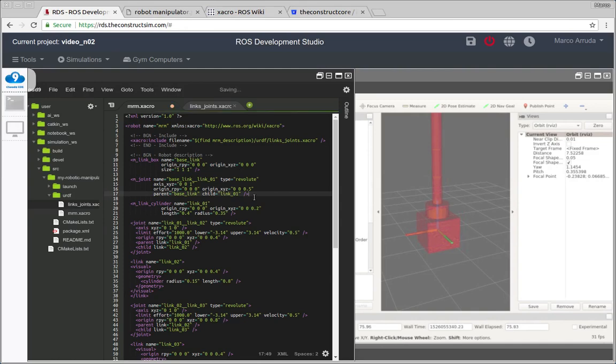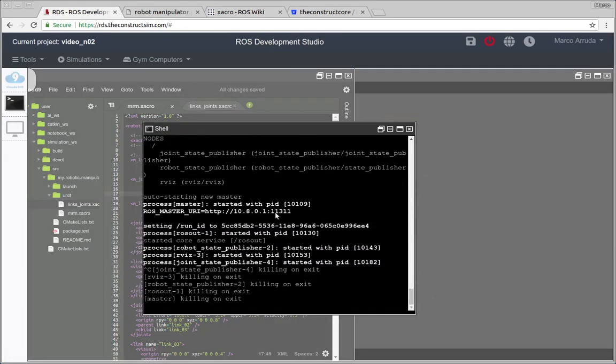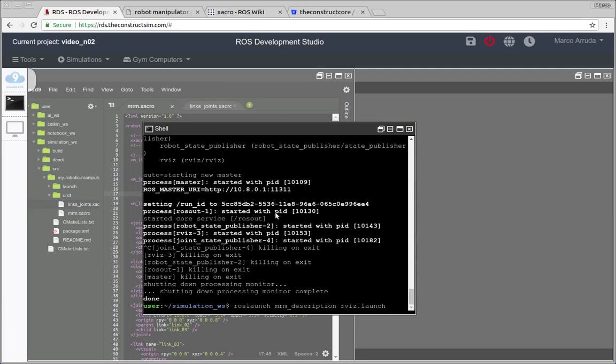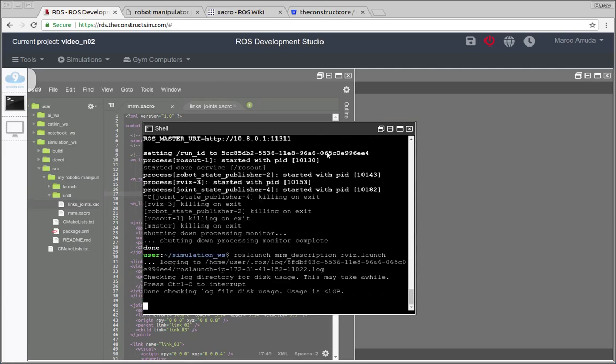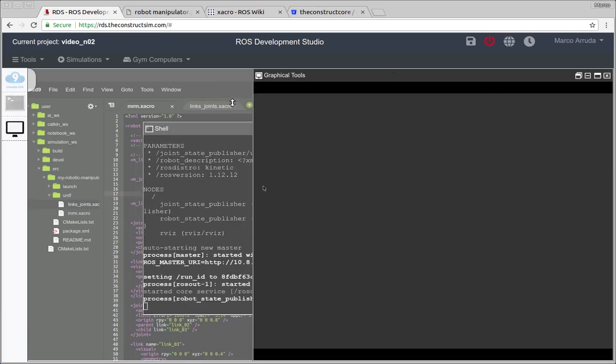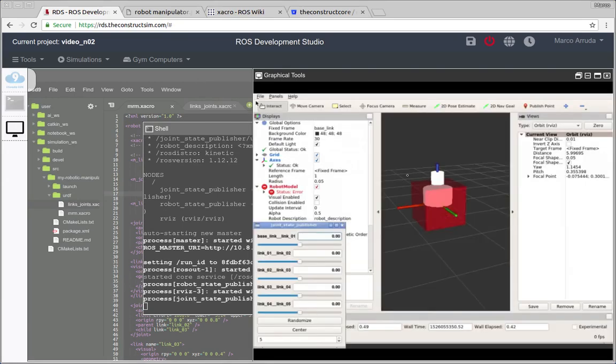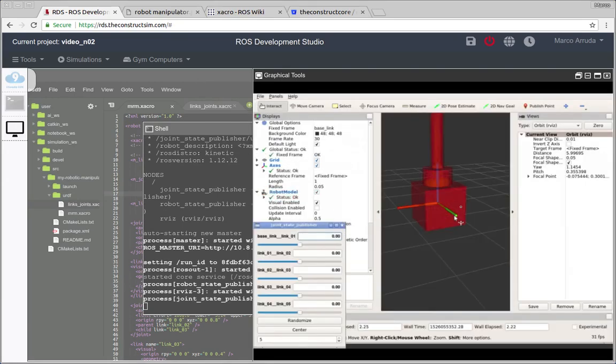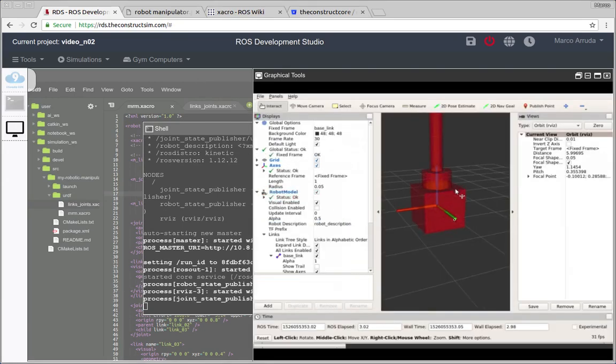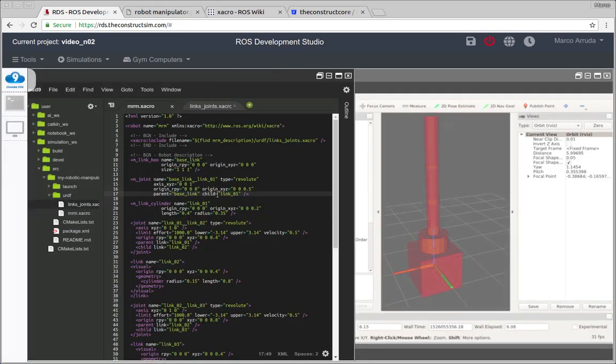So let's get back here to our model and now we have the second link of the robot being described by Xacro, so let's relaunch it. And there it is, we have the same robot, the same result, but now using much less instructions.